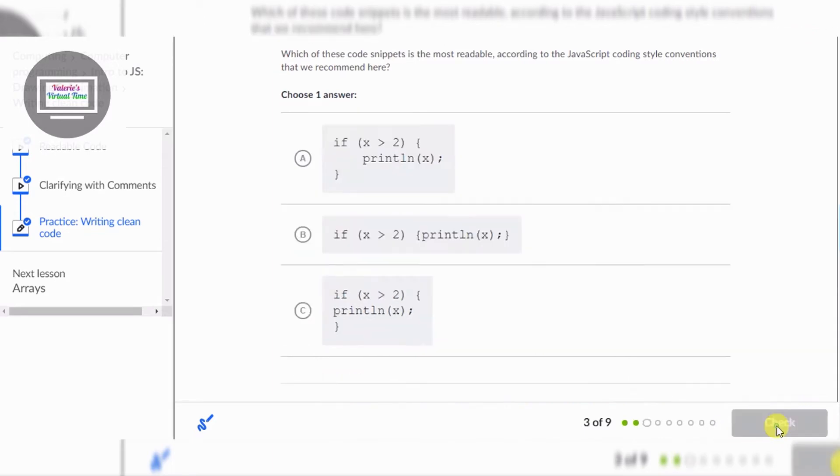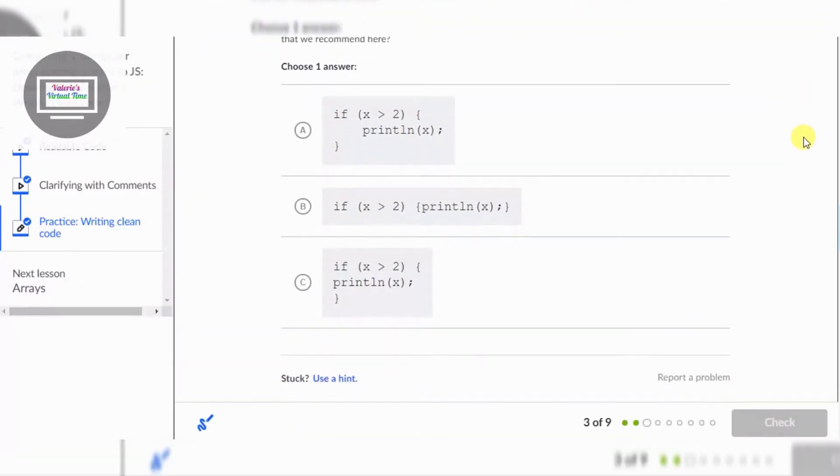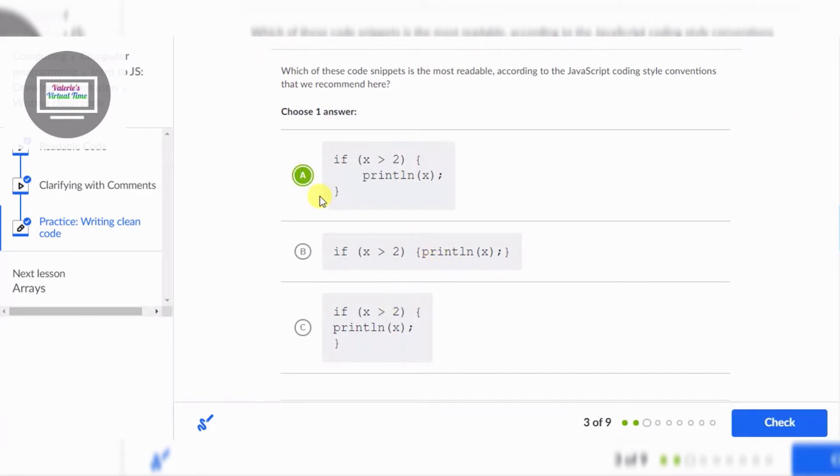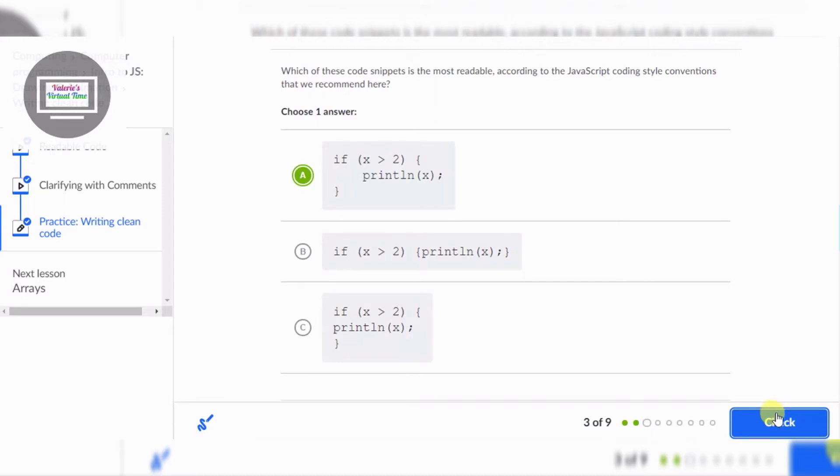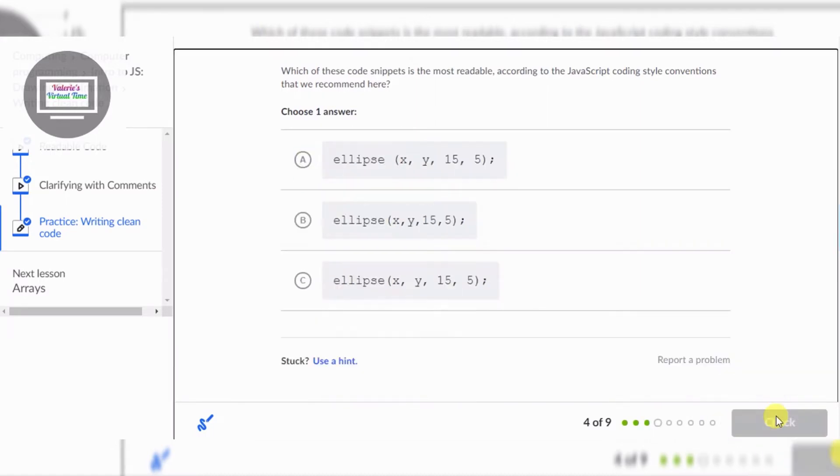Okay let's see, it's gonna be A because B you stuff everything into the brackets and C doesn't have any indent but A does. Next question, yeah another code snippet one.